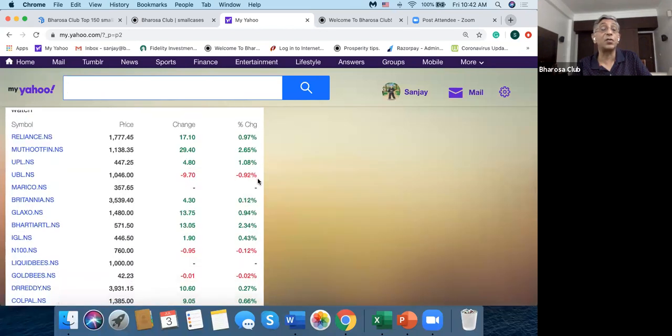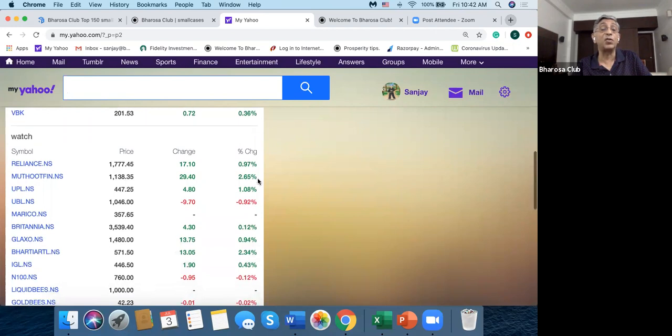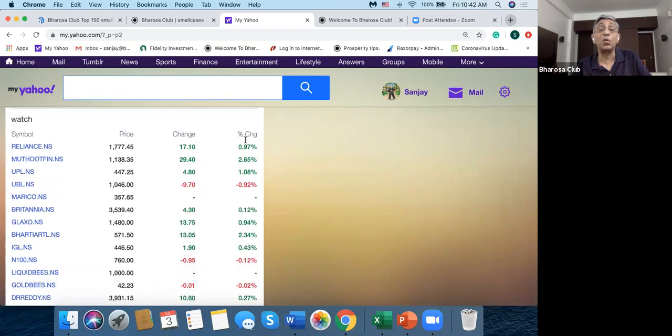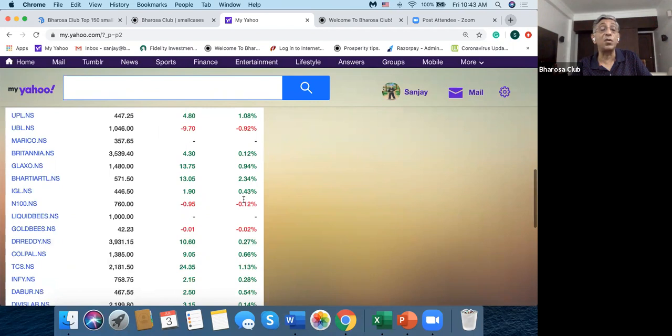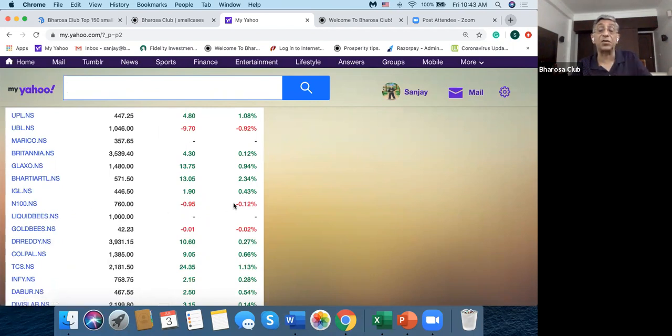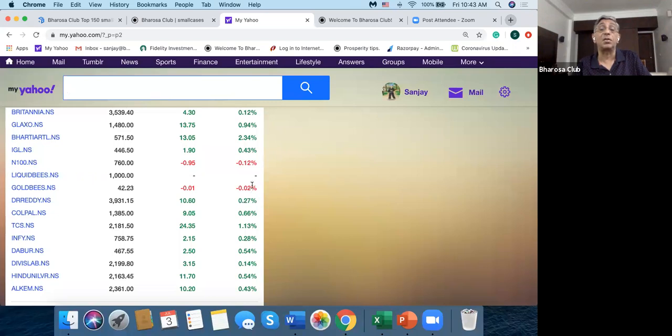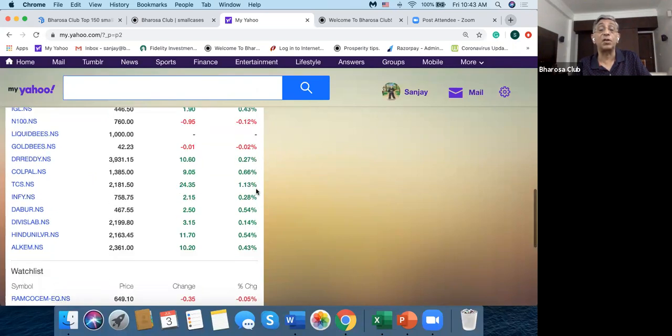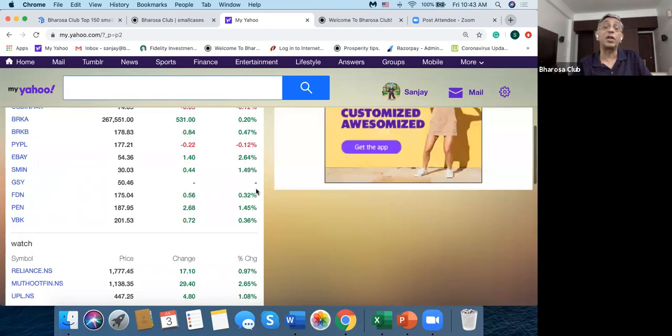So at any point in time I can refresh, and it's taking a little while to refresh, but so now it's refreshed. And I can see that this Nifty 100 is up by 0.42%.